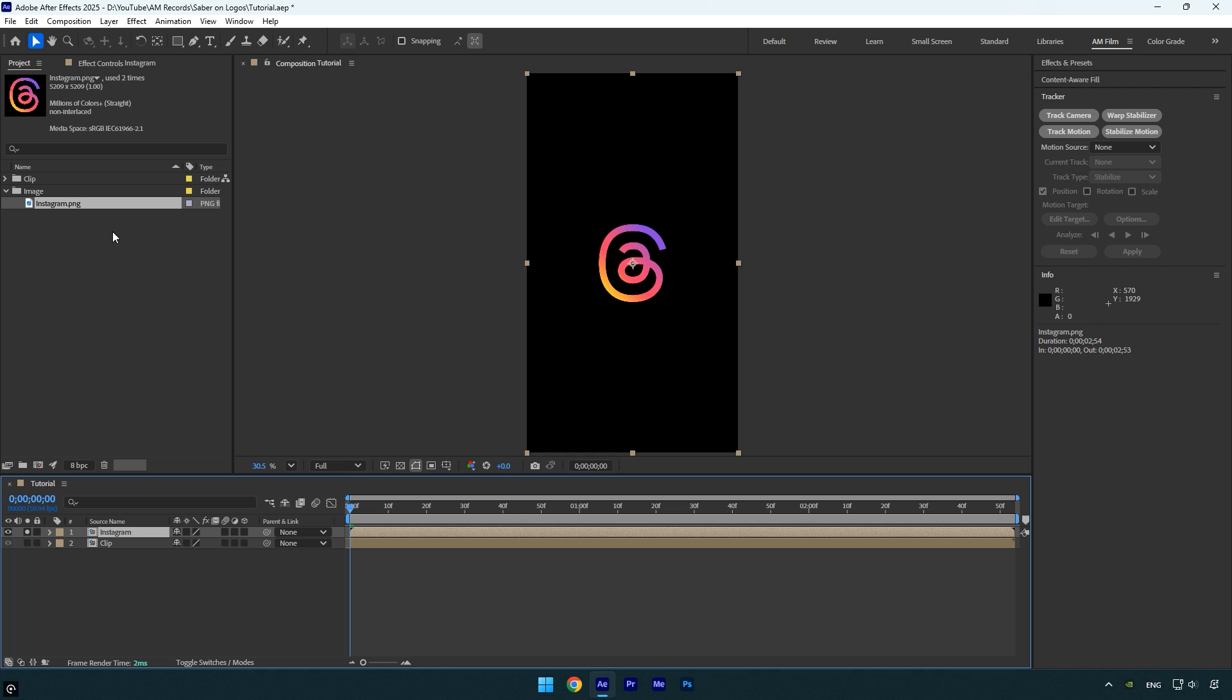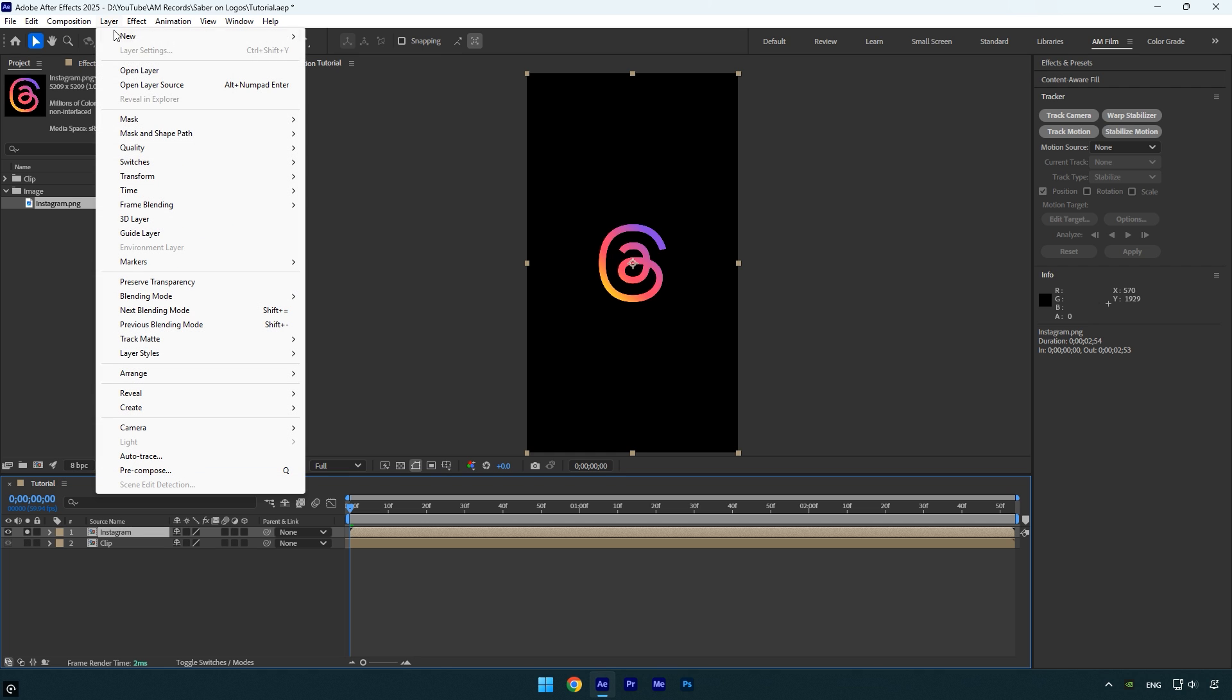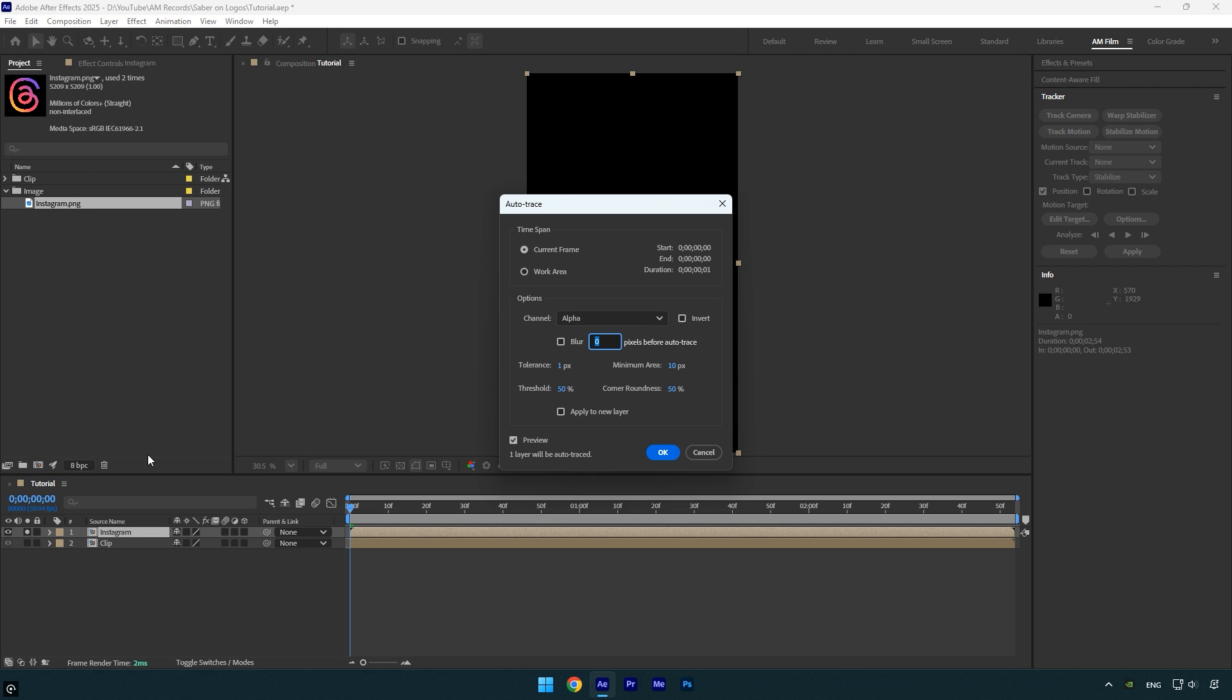Or use a faster method by going to the layer menu and selecting auto trace. Make sure current frame is selected, since we're creating a mask on a still image. If you were working with a video and wanted the mask to follow the motion, you'd select work area instead to generate masks across the entire range. But in this case, because it's a still image I'll leave it on current frame and click OK.